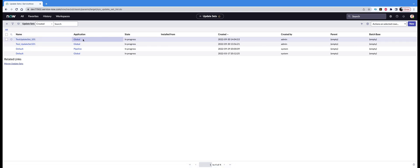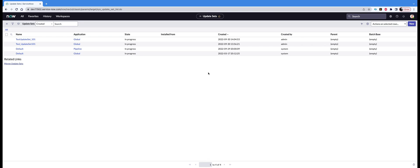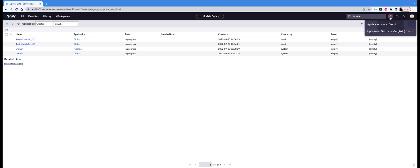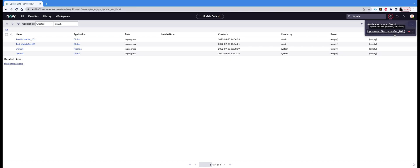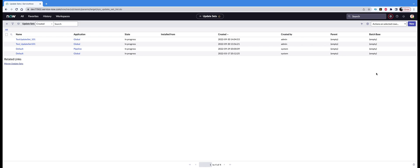The application is global, state is in progress, and the created date timestamp you see, I just created that. From here, to see if the update set is current or not—meaning if it's ready to accept all your changes—what you need to do is click on this icon. Here you'll see the name of the application scope, which is global, and below that you'll see 'Update Set: test update set_101.' That means this is the update set we just created. You see that red dot, which is like saying it is live. That means this is the update set that is current.